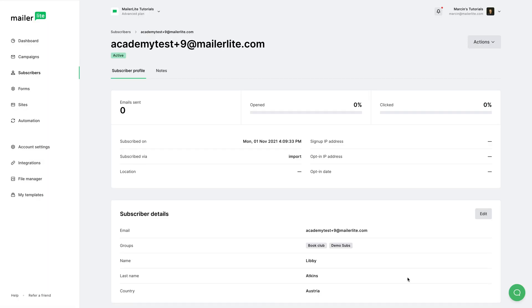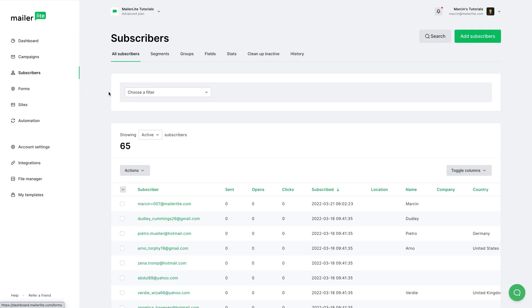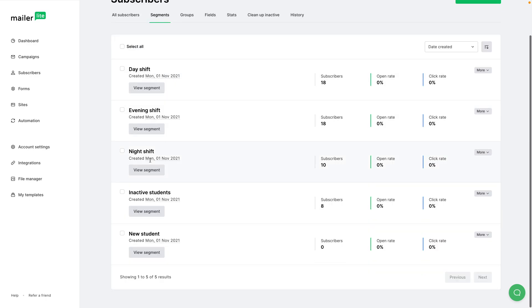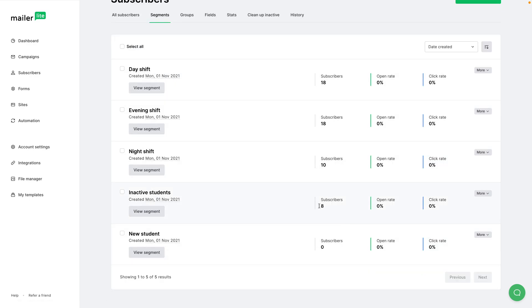So we had nine people in that segment before. Now let's just go ahead and go back to subscribers here, and let's go to that segment, which is here, and inactive.